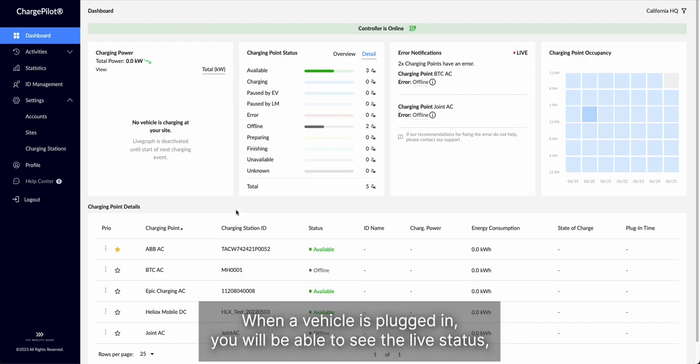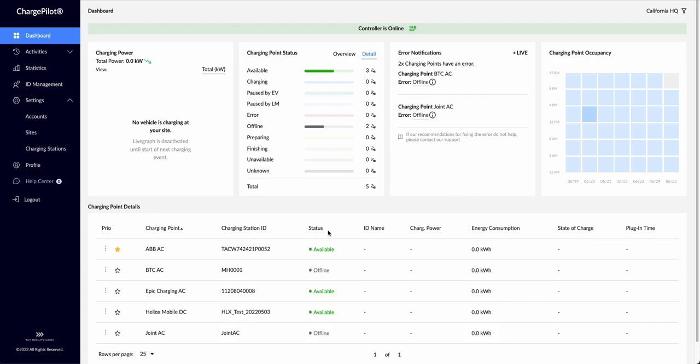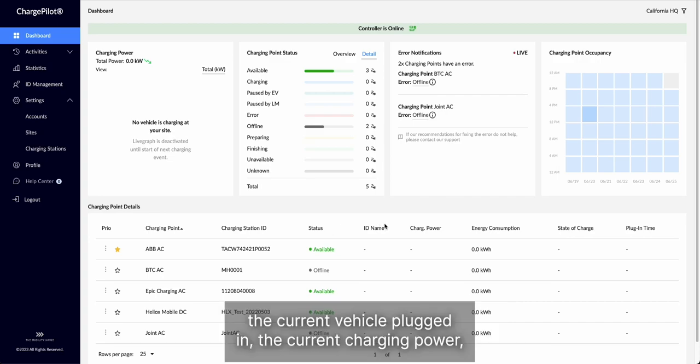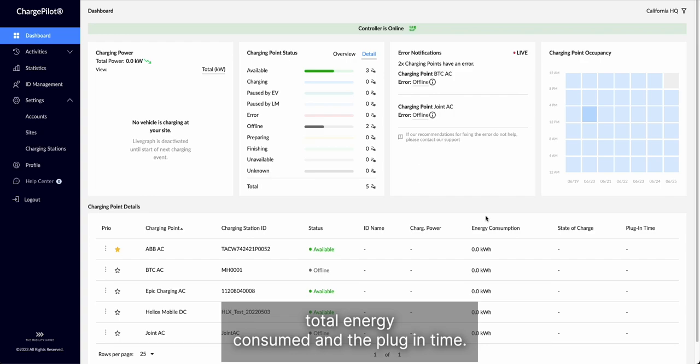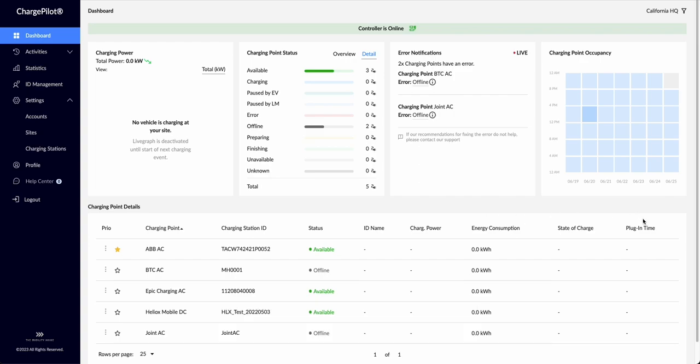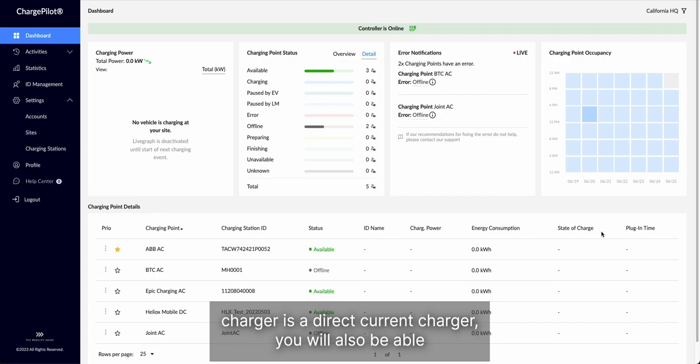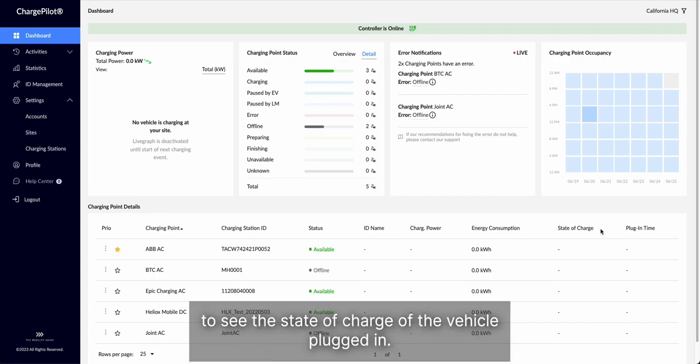When a vehicle is plugged in, you will be able to see the live status, the current vehicle plugged in, the current charging power, total energy consumed, and the plug-in time. If your charger is a direct current charger, you will also be able to see the state of charge of the vehicle plugged in.